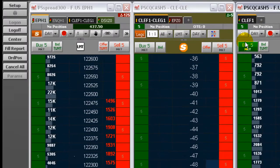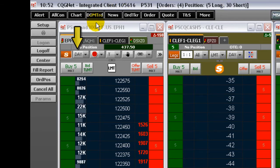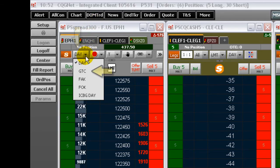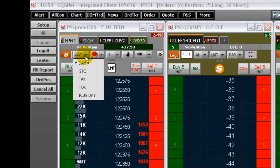Choose from this menu to set your order duration options: Day orders, GTC or good till cancelled, FAK or fill and kill, FOK or fill or kill, and iceberg orders.